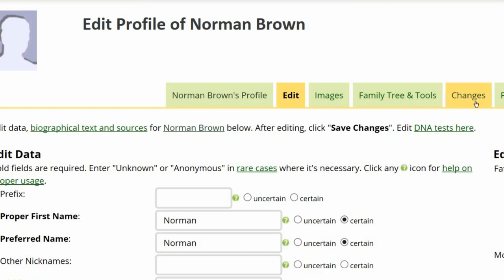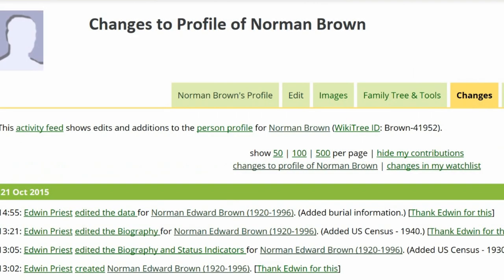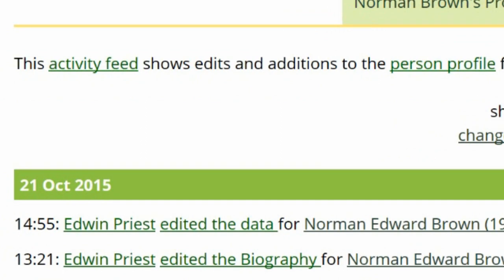Second, if placeholders have been used, see how active the profile manager has been. Since the last change was on October 21st, 2015 — far more than two months ago — there are two options.